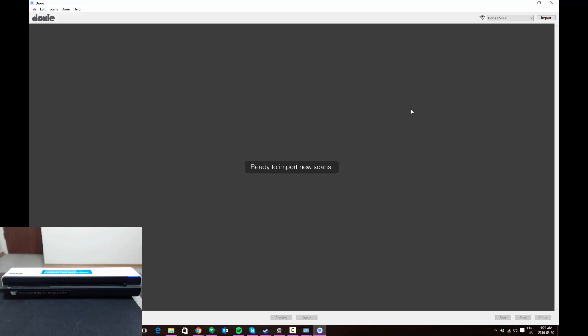So essentially that's all there is to the setup. Now every time you press the Wi-Fi button on your scanner, if it is within range of your home wireless network, it will connect to that network and you'll be able to import scans off of it. If it's not in range, it will create its own network like it did when we first turned it on, and you'll be able to connect to that wireless network.